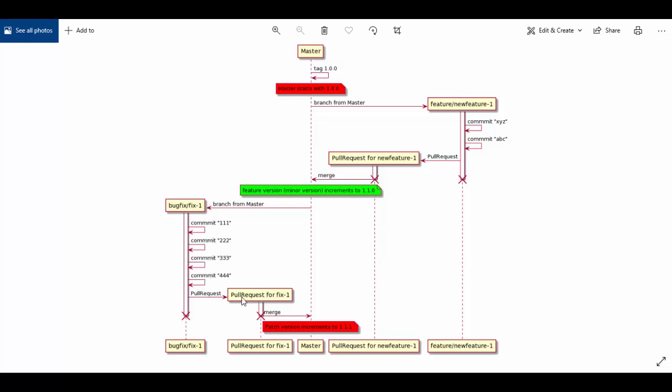Again, we'll work on that in a local setup, do some commits to it, and push it to Azure DevOps remote. There we'll create a pull request for this bug fix branch. Once it is successful, we'll merge this code back into main branch. Because this is a bug fix, we expect the patch version should get incremented and the final version for master should show 1.1.1.